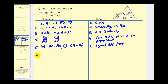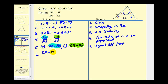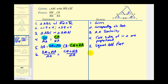For step six, we combine steps four and five by performing substitution. We replace BA with BM plus MA, and CA with CN plus NA. So the length of BM plus MA to MA equals the length of CN plus NA to NA — the reason being the substitution property.